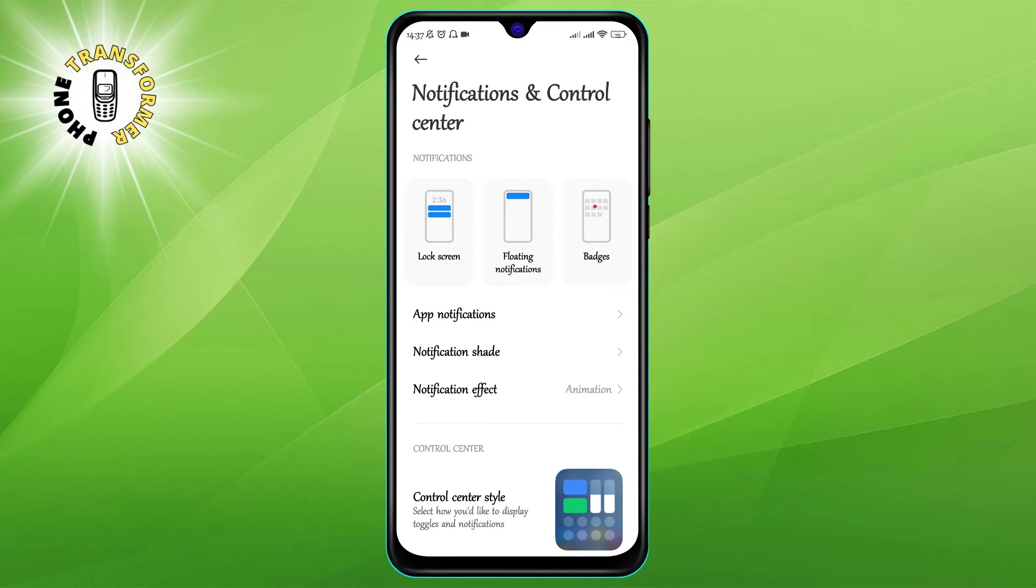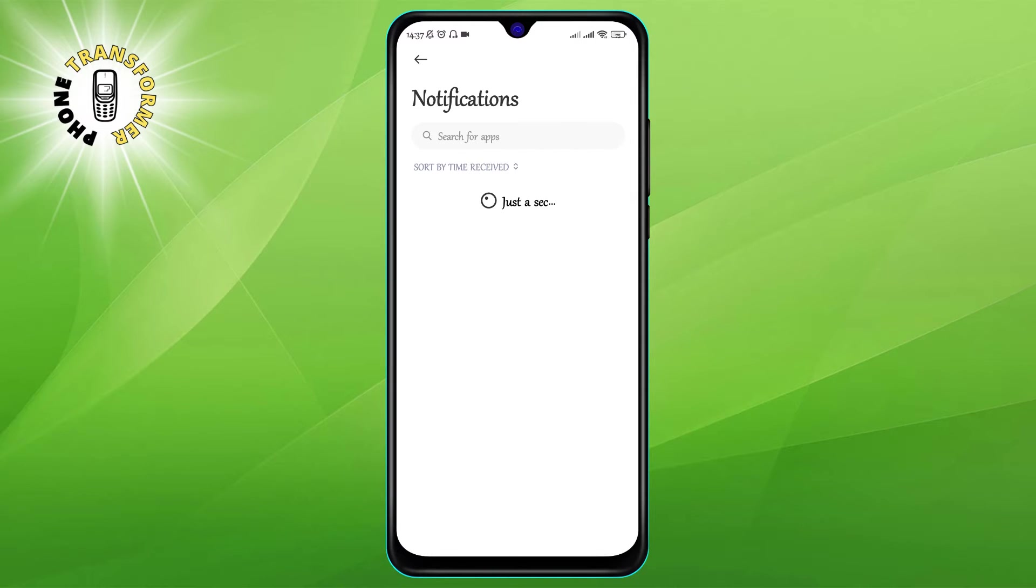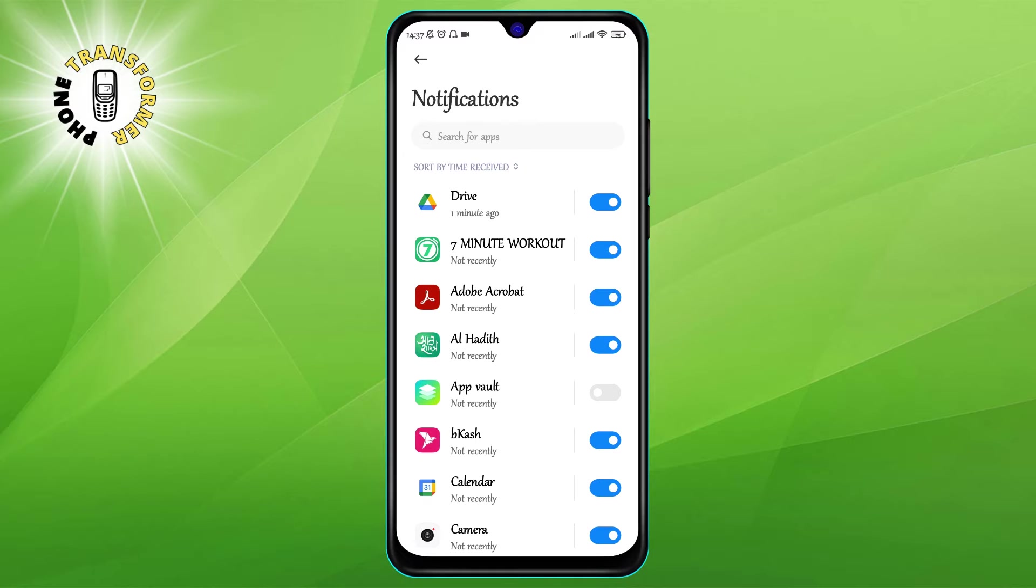Step 3: Next, select apps and notifications. This will take you to a screen where you can see all the apps that have access to your notifications.